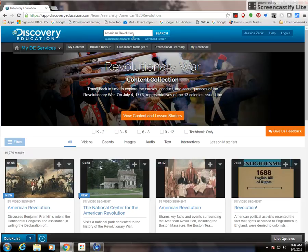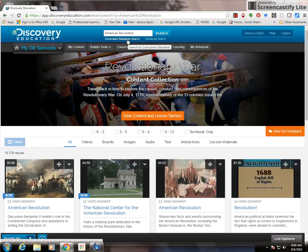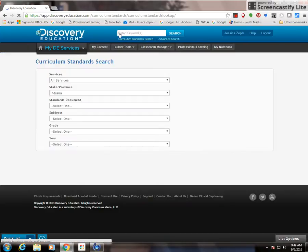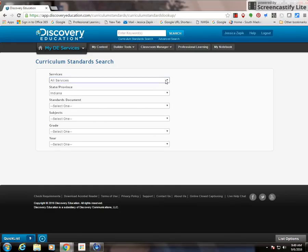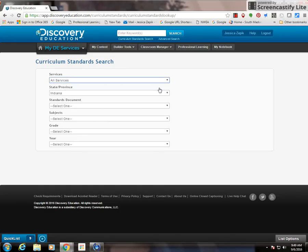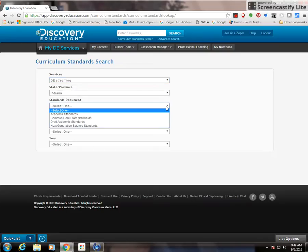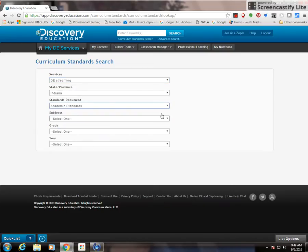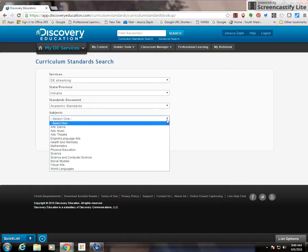Another way to search is by a curriculum standards search. If I click that, which is right under the search bar under Services, choose DE Streaming. Make sure our state says Indiana, and then choose academic standards for the standards document.